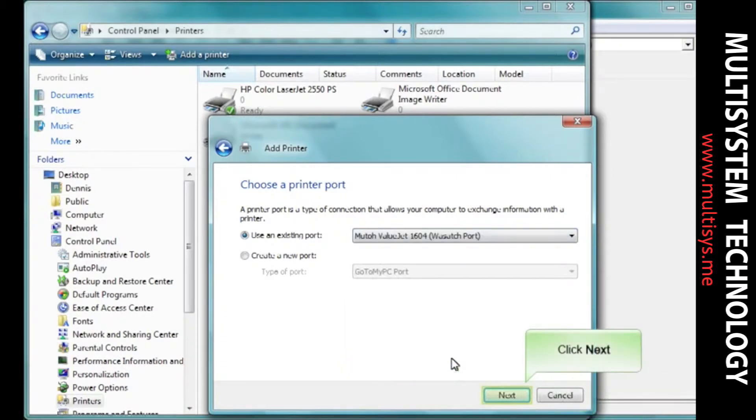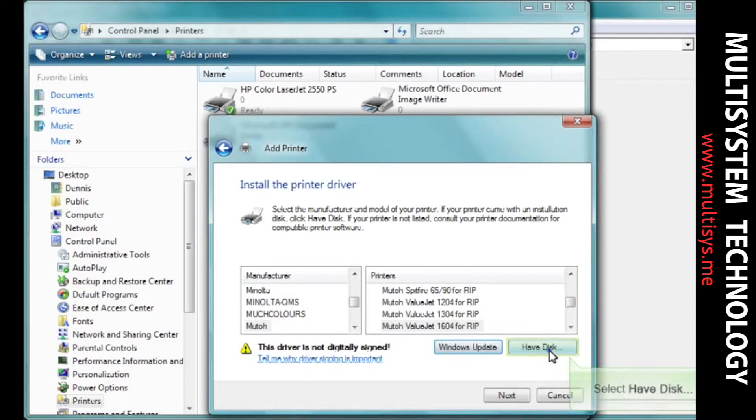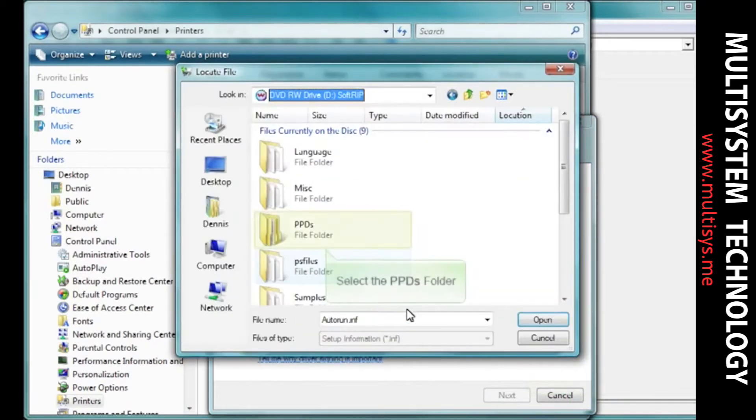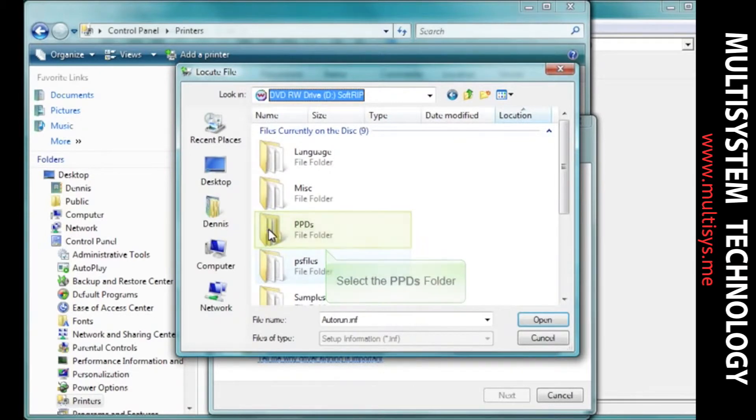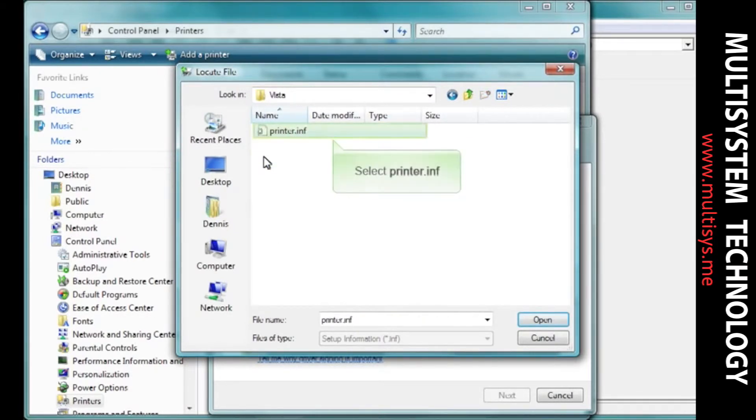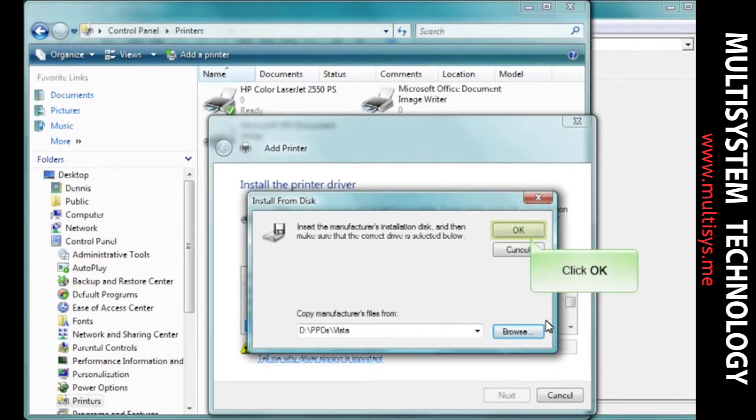Click Next. Select the Have Disk button. Select Browse and navigate to your PPDs folder on your Wasatch SoftRip install disk. Choose your operating system. Select the printer.inf file.